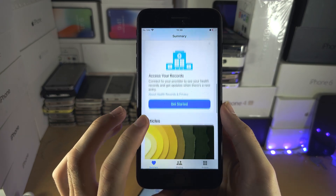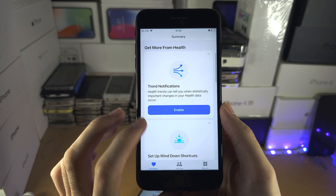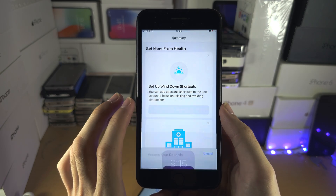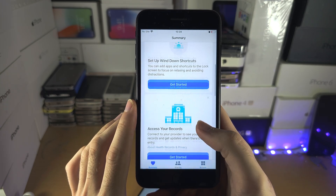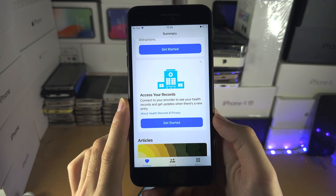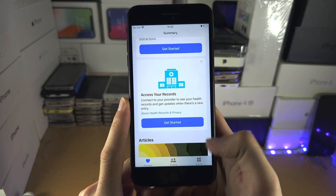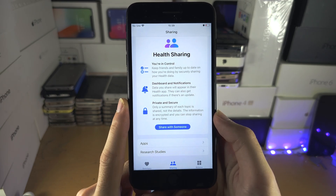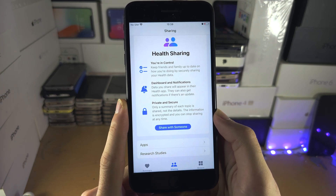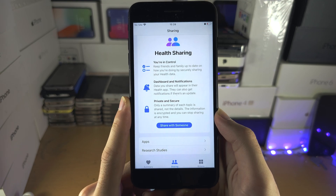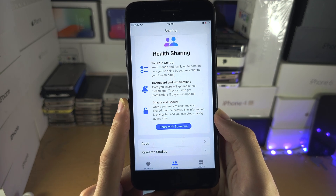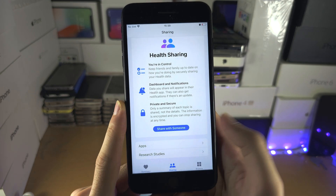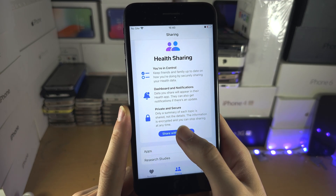You can go through each individual option — there are more options like trend notifications which you can enable. Each one has on-screen instructions. The important section is Sharing — if you go to Sharing, you can share your health data with someone so they can see how often you've been sleeping. If you have an Apple Watch, they'll be able to see your heart rate over time, blood pressure, blood oxygen levels — all the stuff the Apple Watch can track.